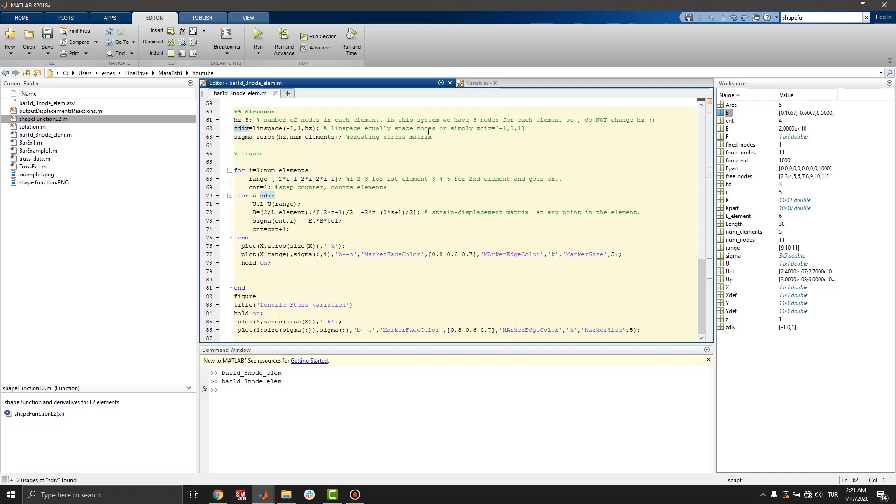Using another for loop, sigma matrix is defined. You can see a b matrix. b is the strain displacement matrix at any point in the element. Then plotting of the stress values.